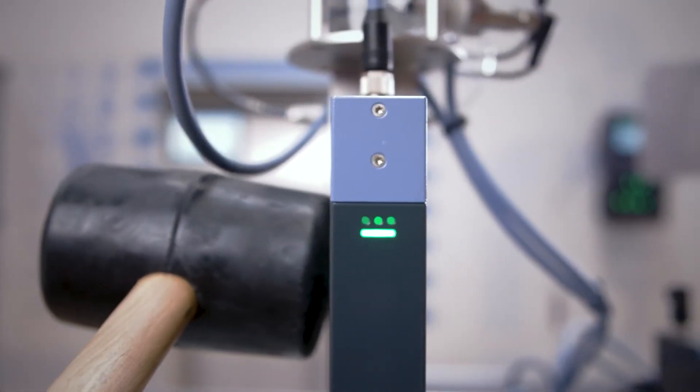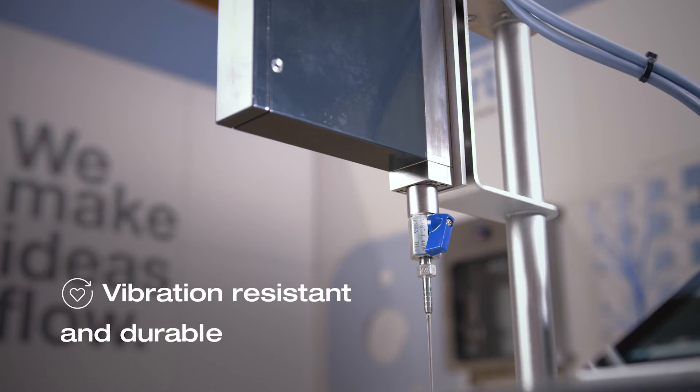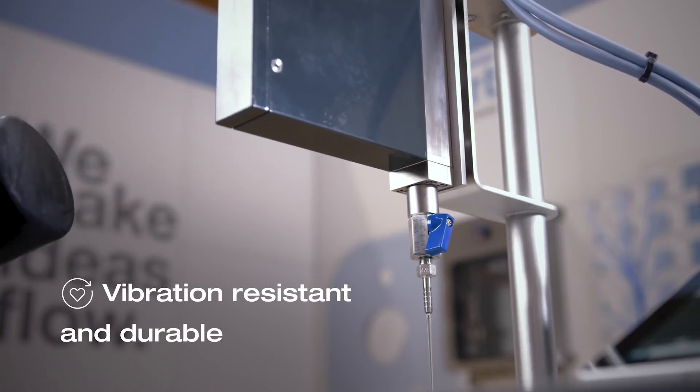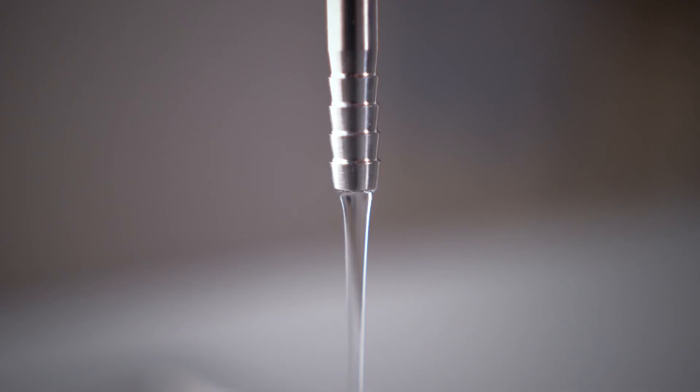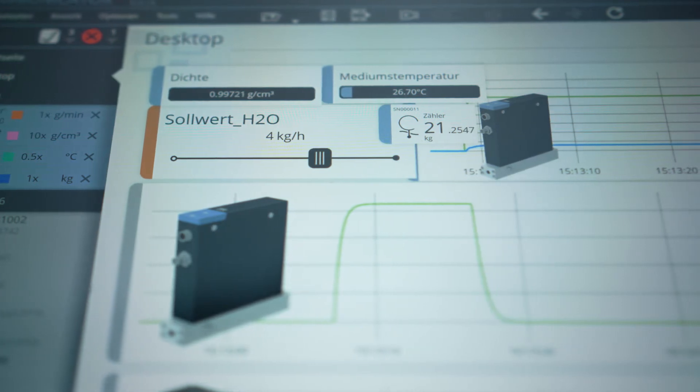Due to the extremely robust design, external vibrations have no impact on the measured values, the best preconditions for long-term accurate and reliable measurements.